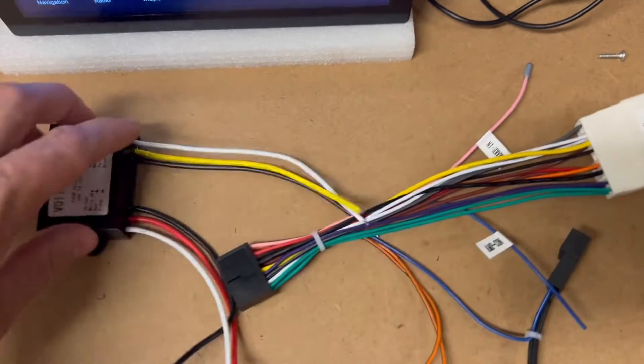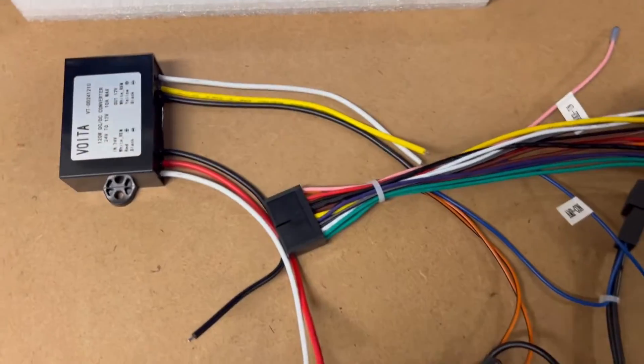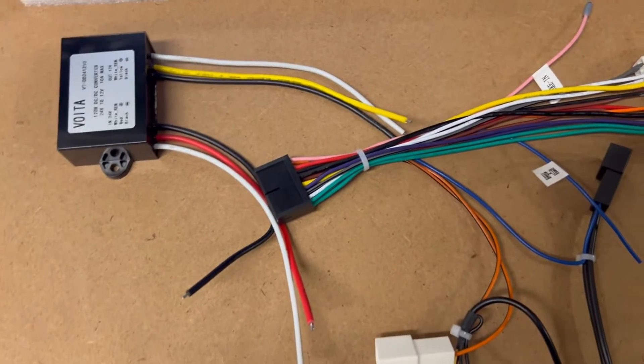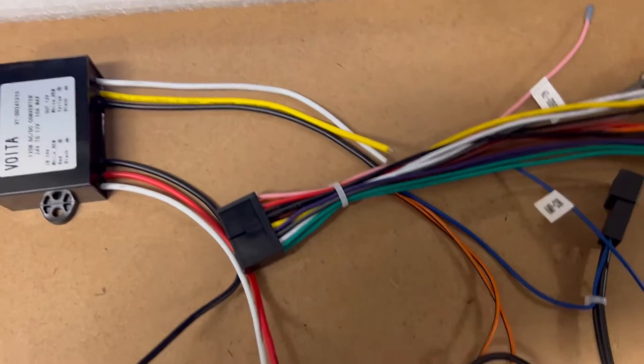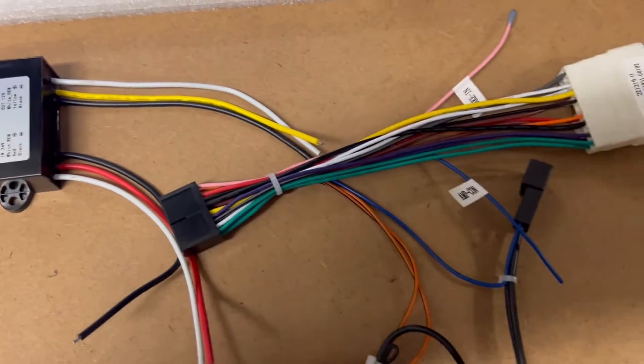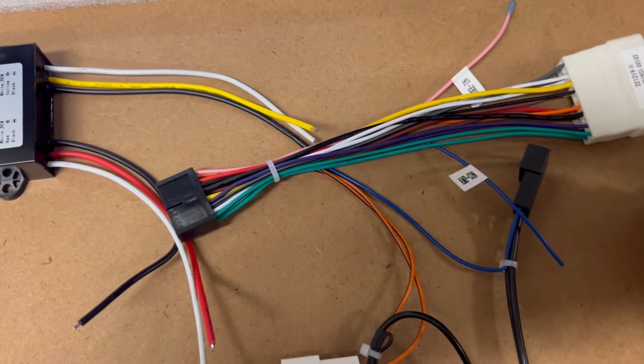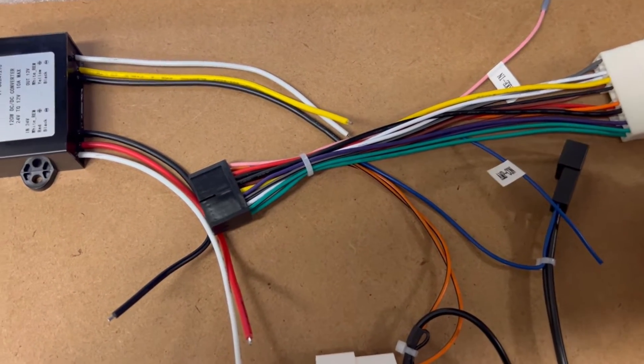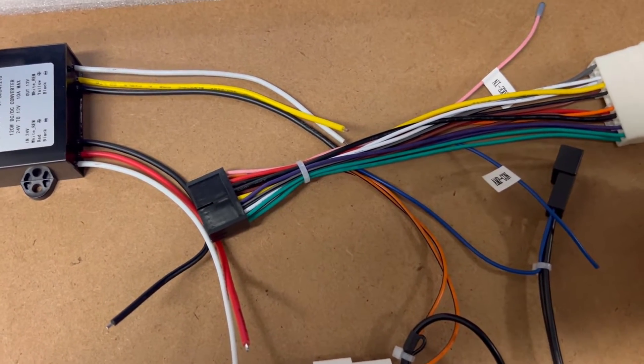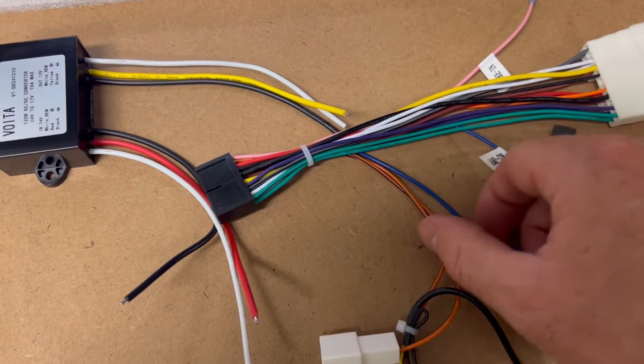Now that's going to power up the head unit, but the next thing you'll probably have is a camera. I've already got a camera and I've got the power coming up already. So you're going to have to find a trigger wire.